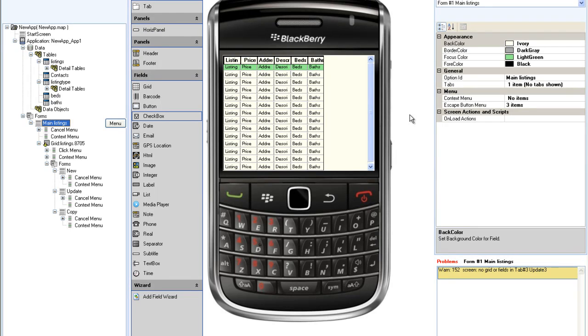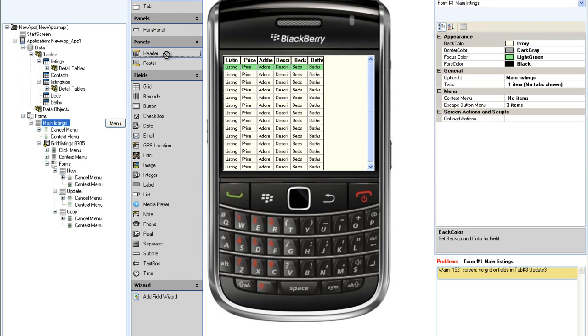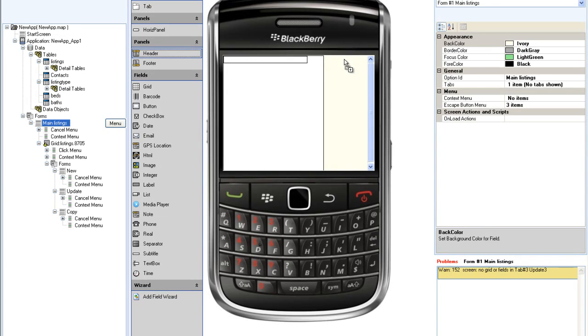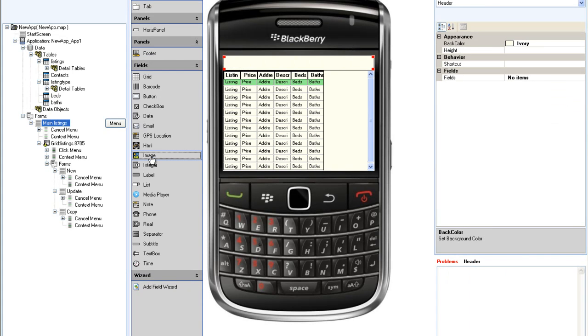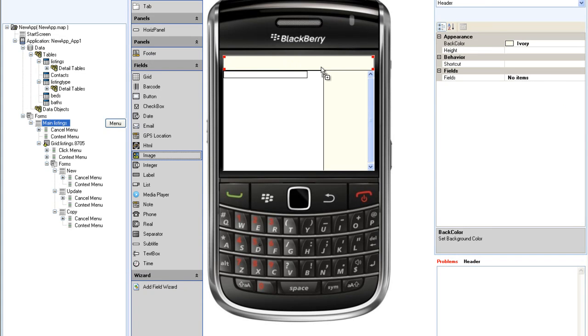Let's go back to the main listing screen in Dragonrad Designer. I would like to add a header with a Dragonrad logo. I will simply drag the header control onto the screen and then drag an image field onto the header.